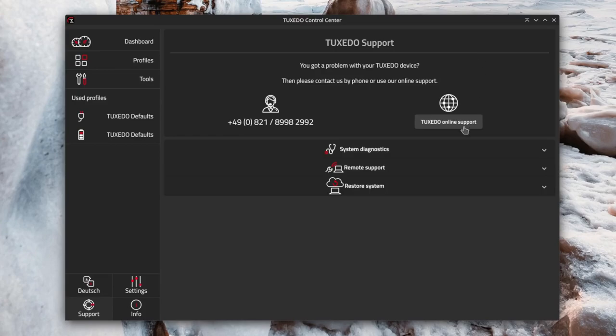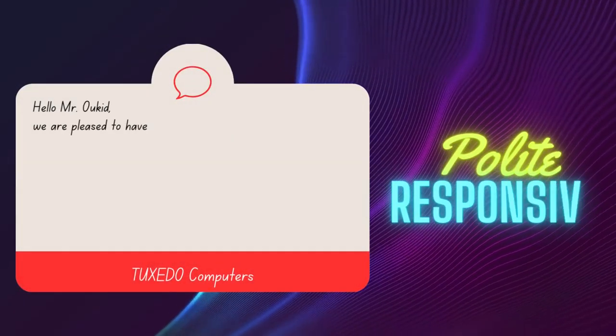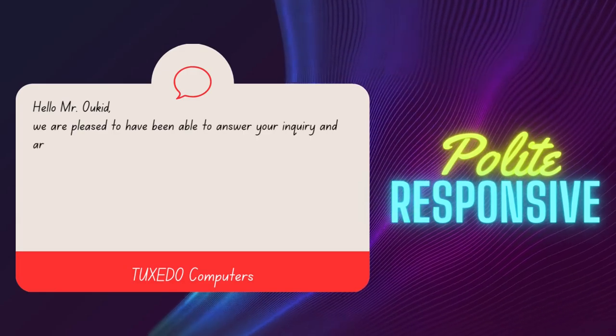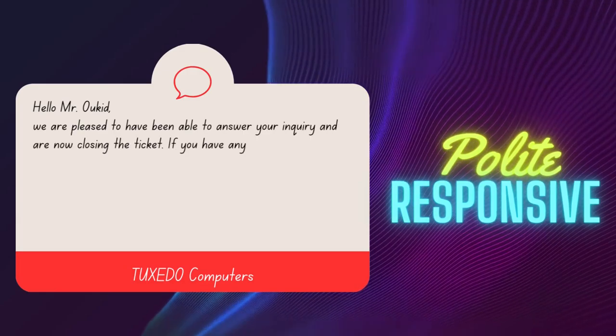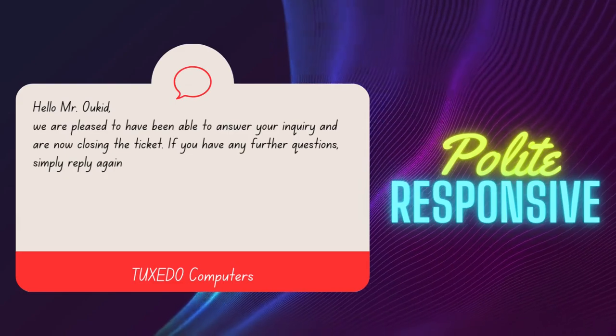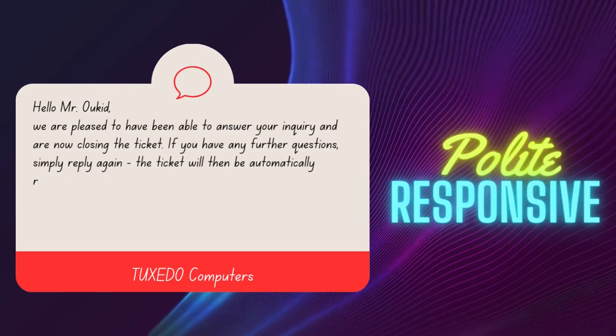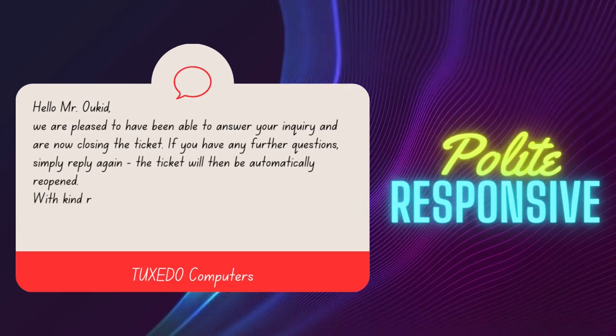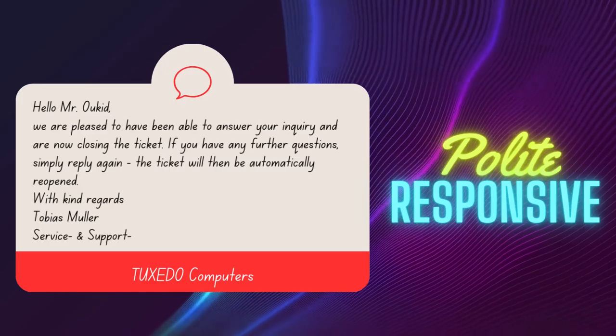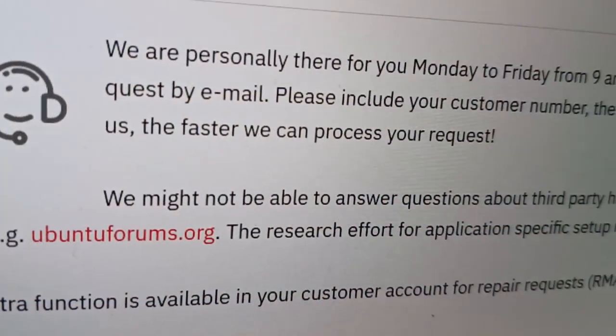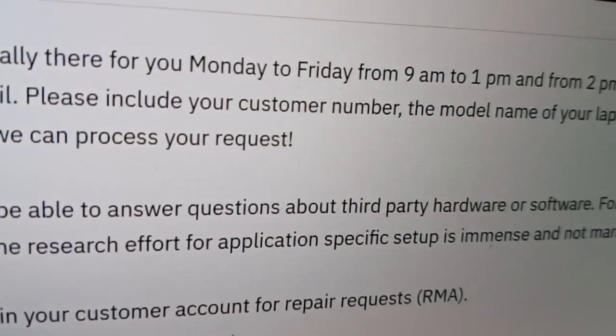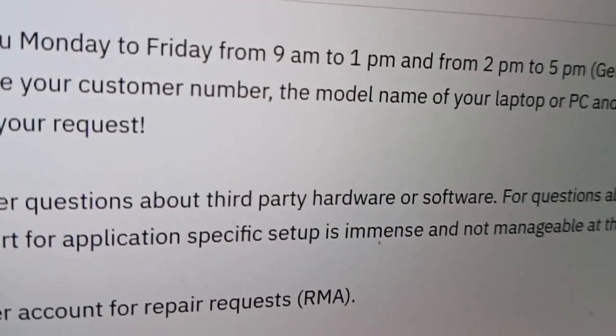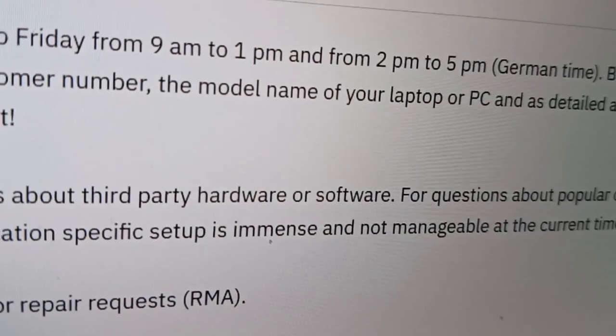But what about the customer service? I've had the opportunity to interact with Tuxedo Computers' customer service on three occasions as a client through email, and each time I experienced polite and responsive service. It's worth noting that they successfully resolved my issues during all three interactions. They also offer phone support from Monday to Friday between 9 a.m. to 1 p.m. and 2 p.m. to 5 p.m.